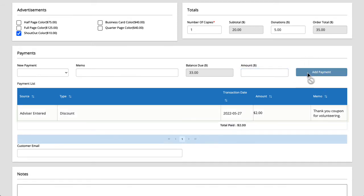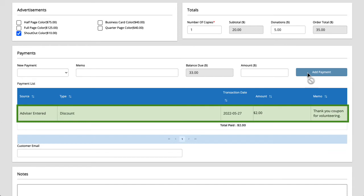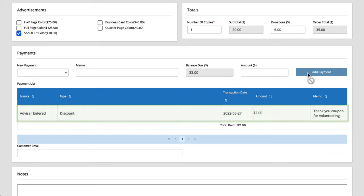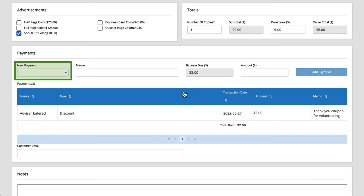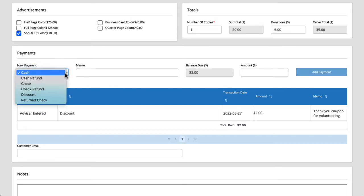You can see that the payment list now includes the two dollar discount that acts as a credit on Carter's account. The balance due has also been reduced from 35 dollars to 33 dollars. Tamara wrote a check for the 33 dollars. Let's get that added. From the payment drop down we'll select check.